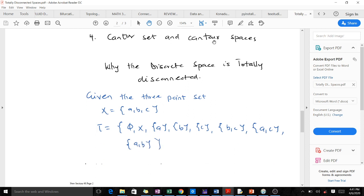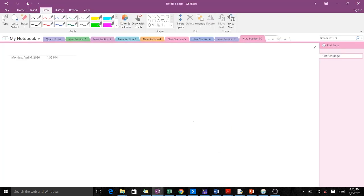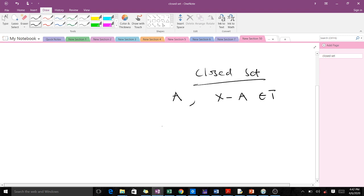Now let's find out why the discrete space is totally disconnected. One theorem states that in a totally disconnected space all the single points are closed. Let's have a quick revision on closed sets. A set A is closed in a topological space if X minus A is open. For instance, when we have a topological space with X = {a, b, c} and tau = {φ, X, {a}, {a,b}}...